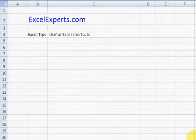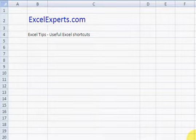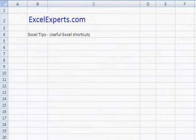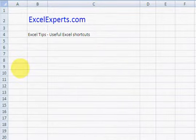Hello and welcome to ExcelExperts.com. Now there are many shortcuts in Excel, but I've written up a list of the ones that I find most useful. These are the ones that I use every single day, and I'm going to do a little video training session on how they work.